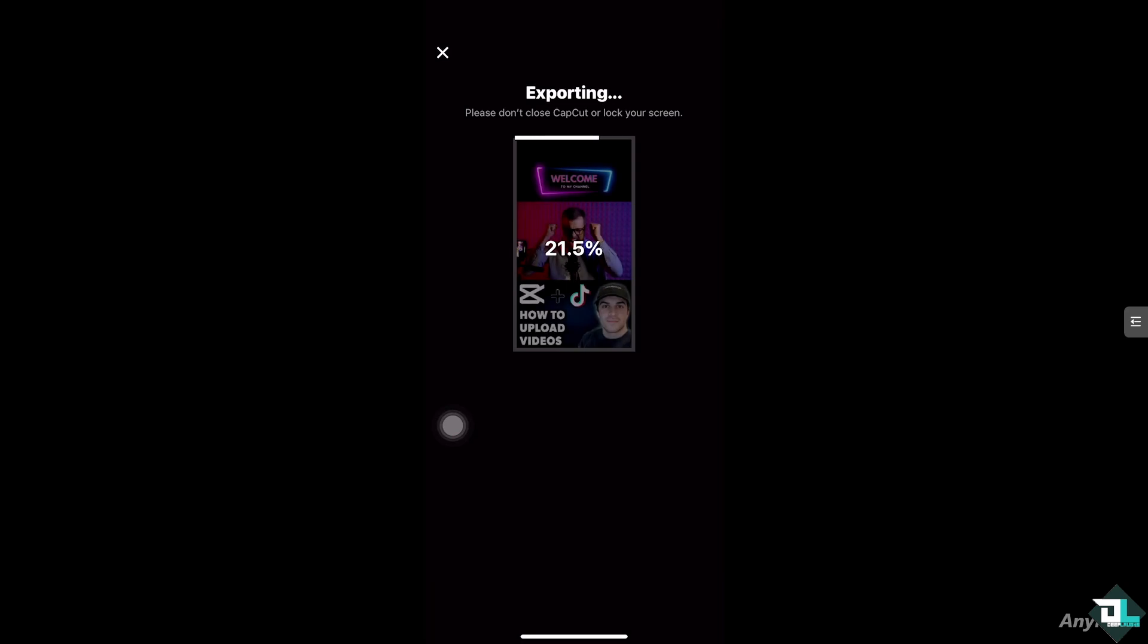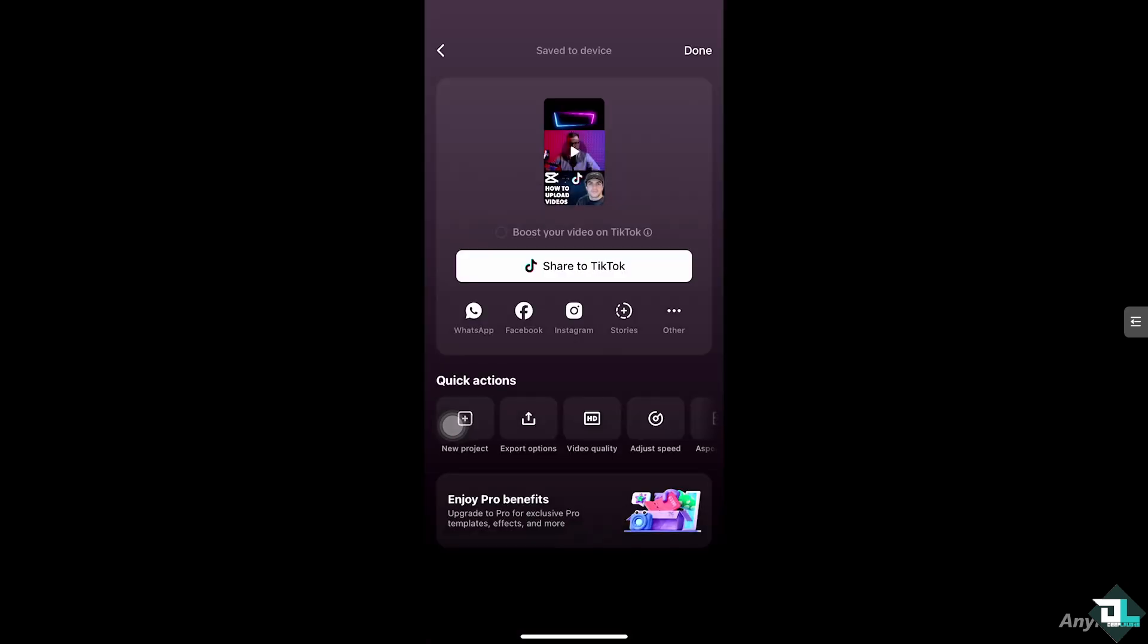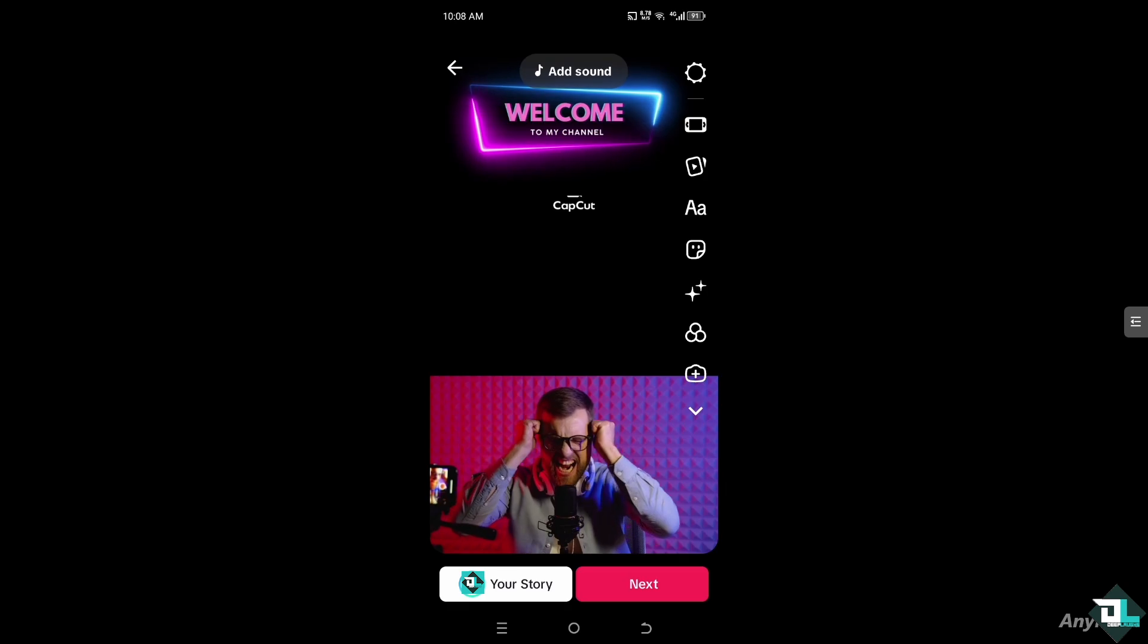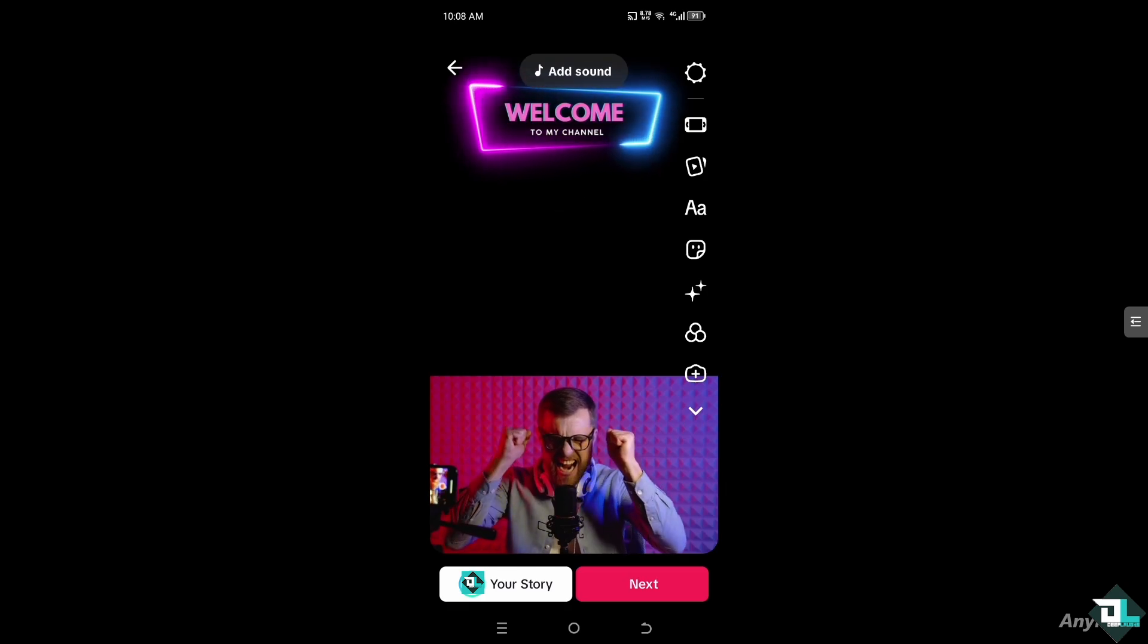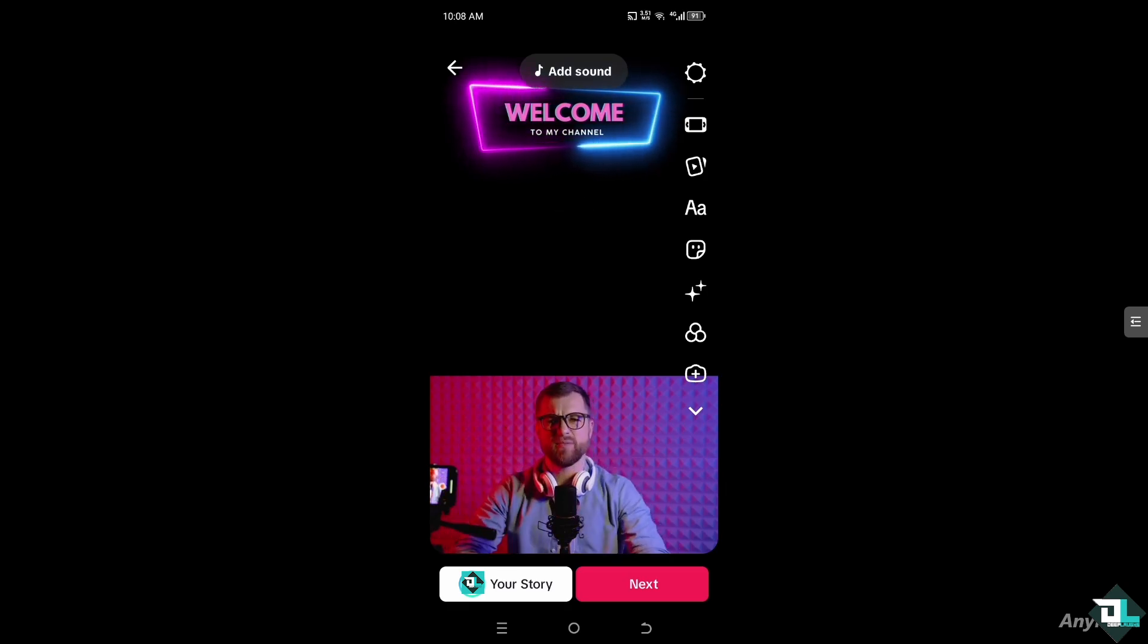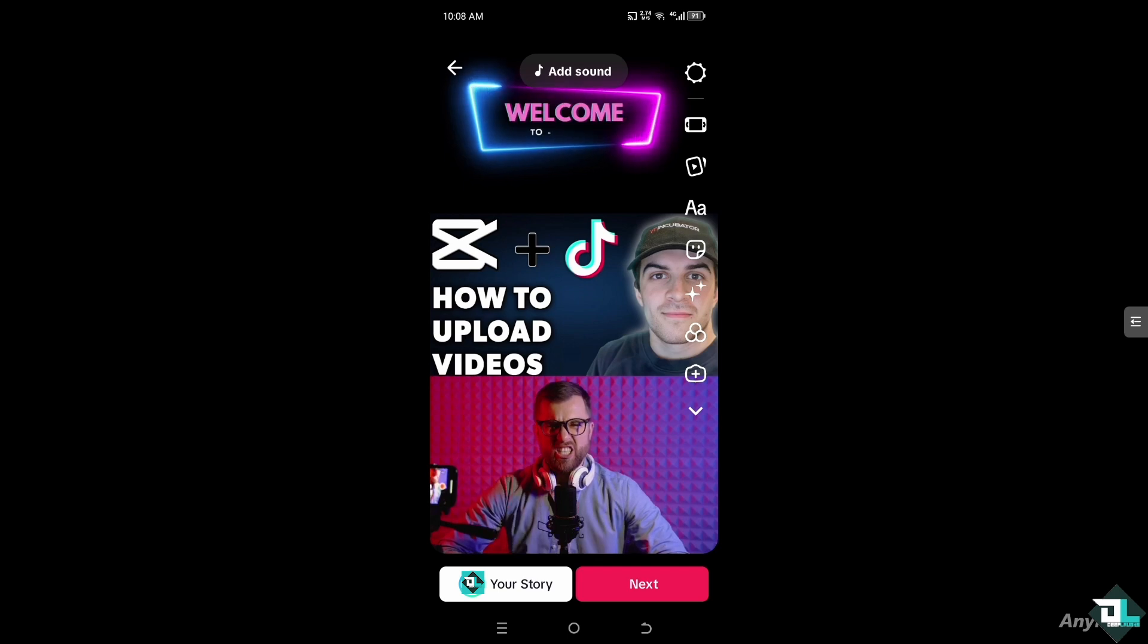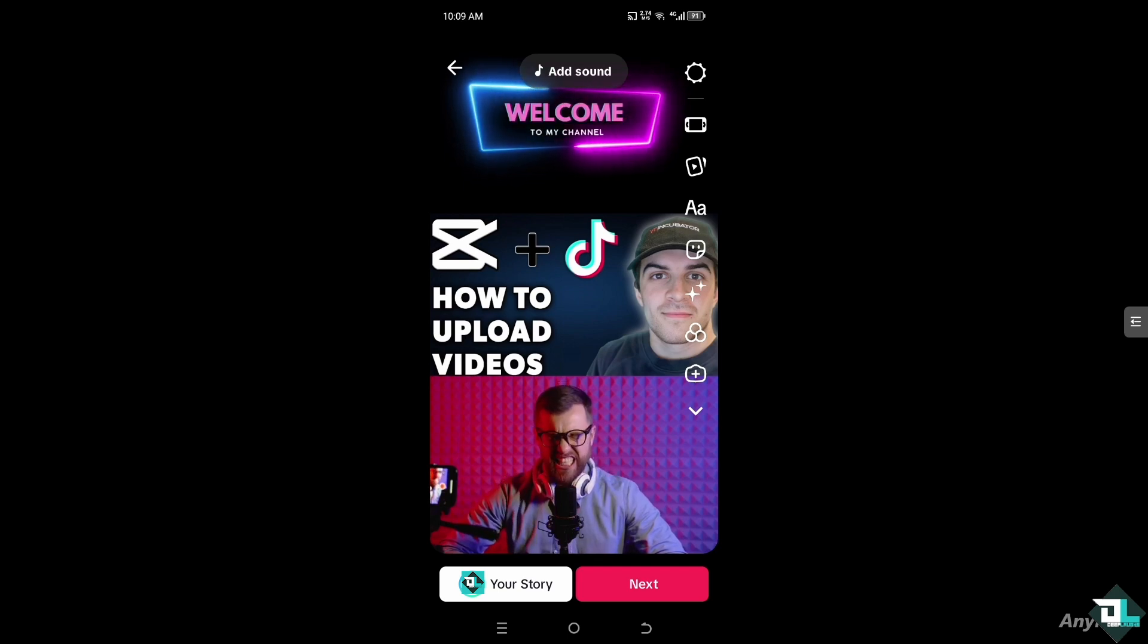You'll notice that there's an easy option for you to upload your CapCut videos to TikTok. If you click share to TikTok, you'll be forwarded to the TikTok platform. As you can see, we have successfully added our video to TikTok. All we have to do is click the next button right here.